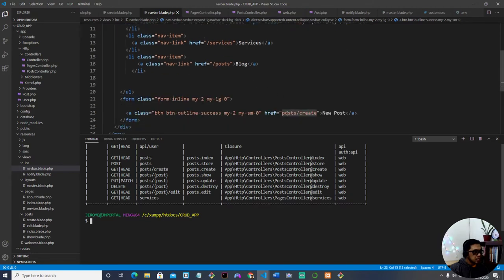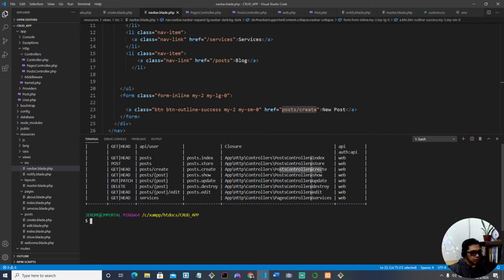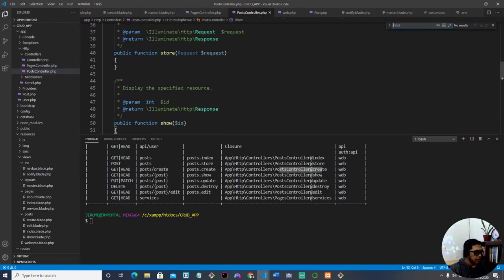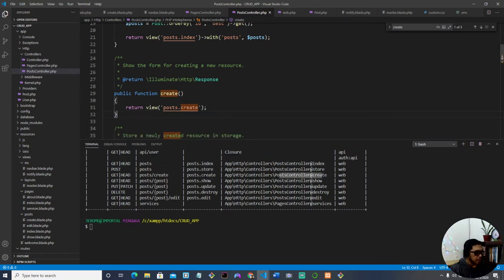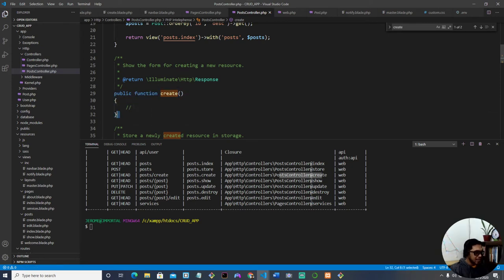'post.create' is right over here — the method is GET. It routes to PostController at the create method, which is right here. There was already some code here I was messing around with before recording, so let me delete that so the default setting is clean — there should just be a double forward slash comment.